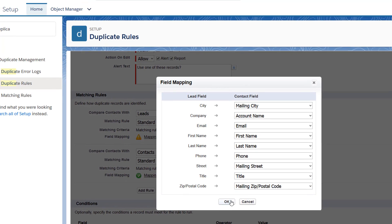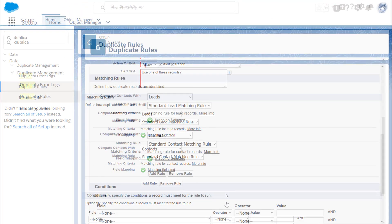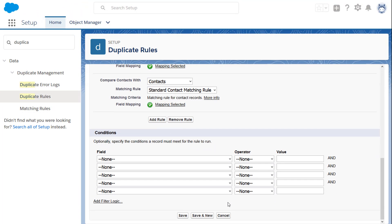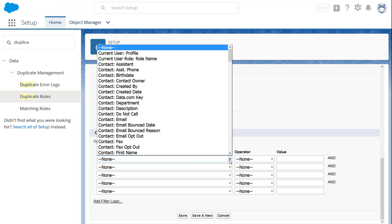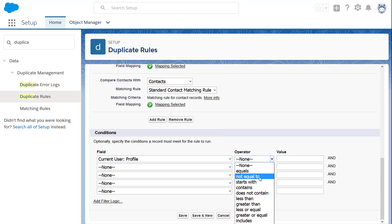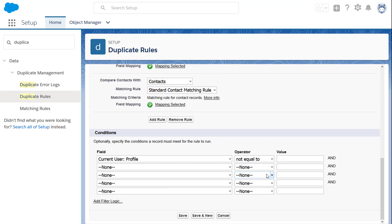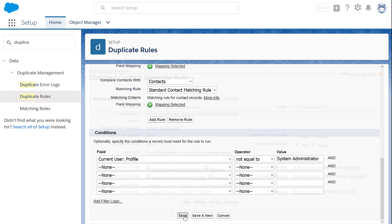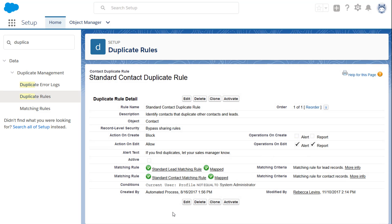Finally, let's specify that the rule doesn't run if the person entering a duplicate has a certain profile. For example, the System Administrator profile. Save the rule and activate it.